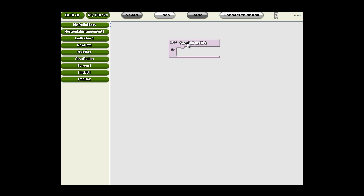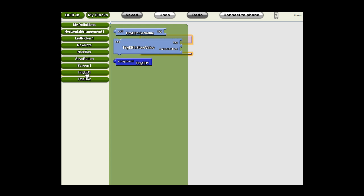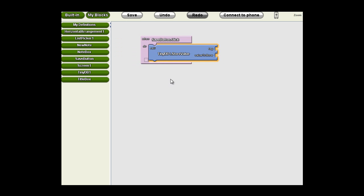We're going to be using the save button click. When the save button clicks, we're going to do some things. The first thing we're going to do is save the text in the note text box. So we need a TinyDB save function called TinyDB store value. We're going to drag that out and put it in. When this event happens, we're going to call this method of storing something.